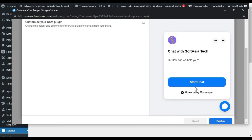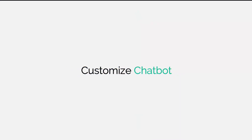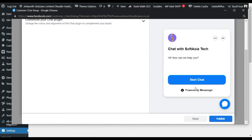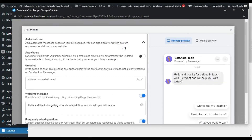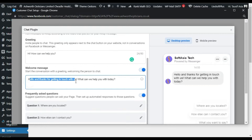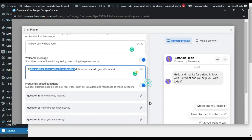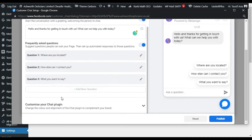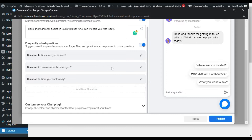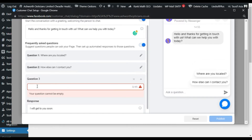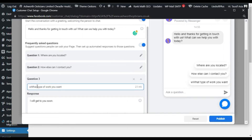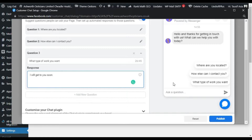Select one of them, I will select this one and click on Continue. Now you have to customize your chatbot window. Here you have the Automation section — open it and you can see the Fast Greeting message and Welcome message. You can also add some custom questions. I will add a new question. You can add a maximum of three questions. I will type: What type of work do you want? And here you can add a response so it will appear like that.